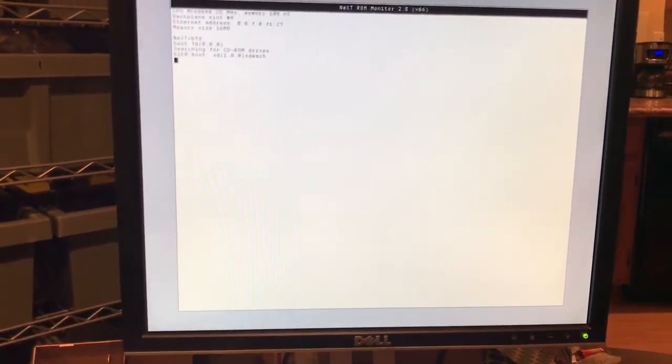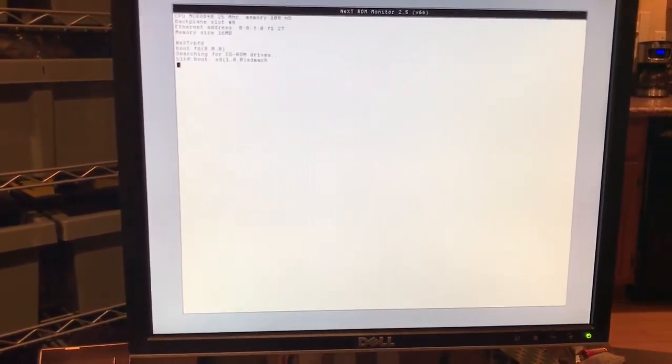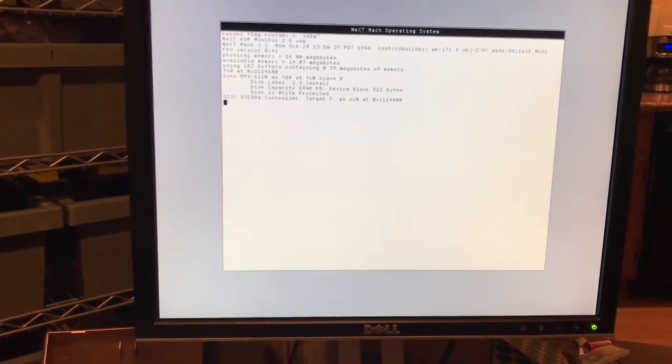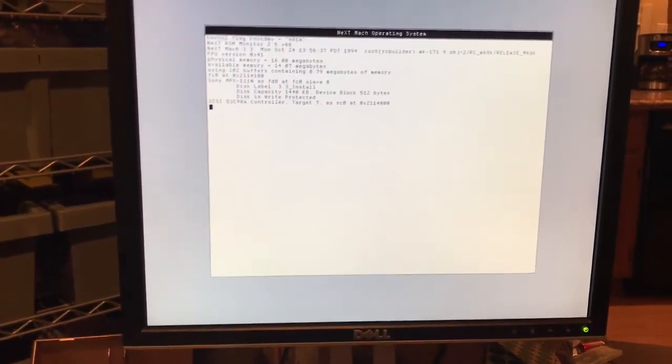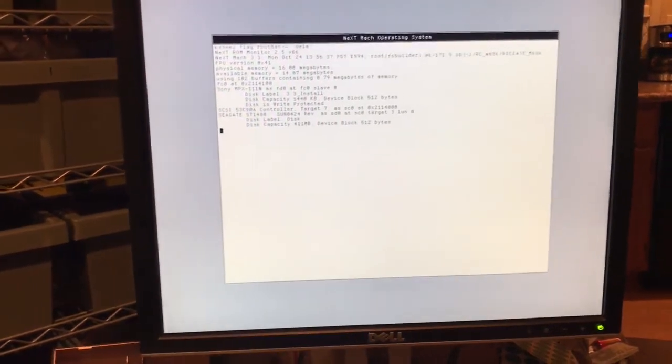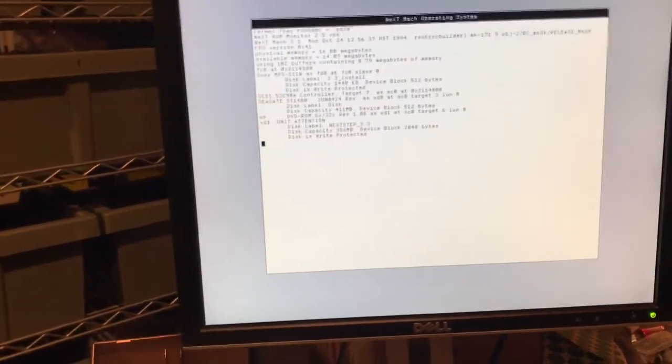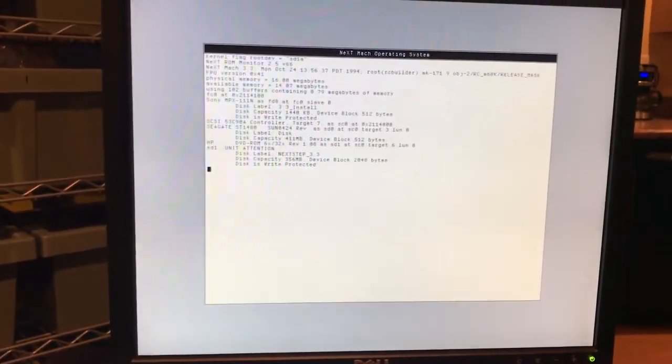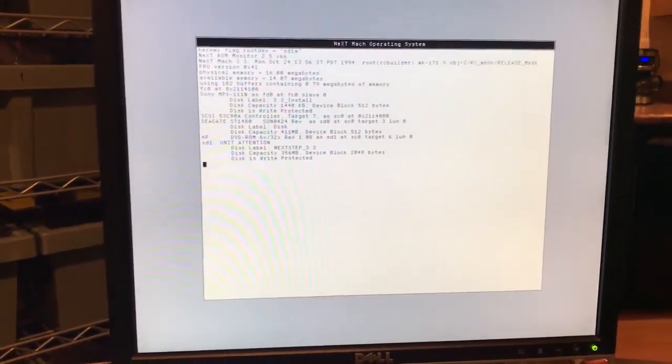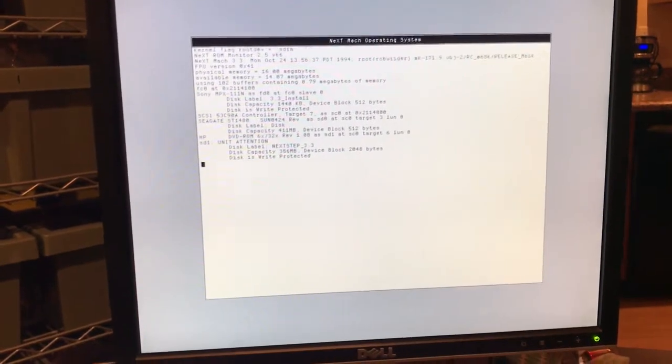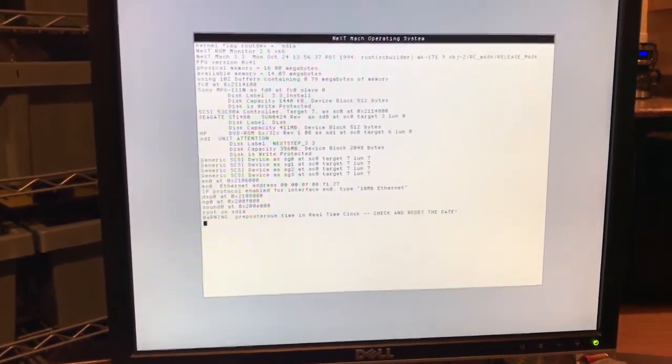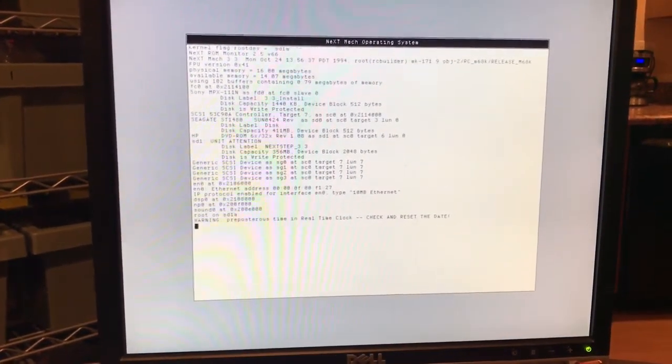Whatever device you have at the end of your SCSI train should have a termination jumper. So now we're going to see it find the Seagate hard drive and the SCSI hard drive. It did find NeXTSTEP 3.3 as you can see.